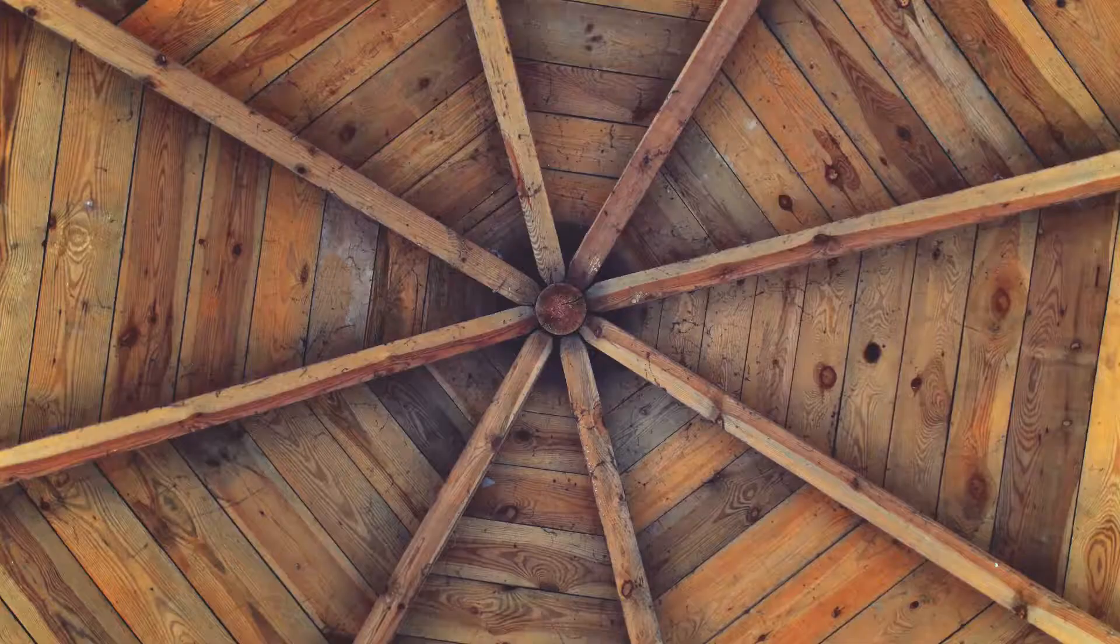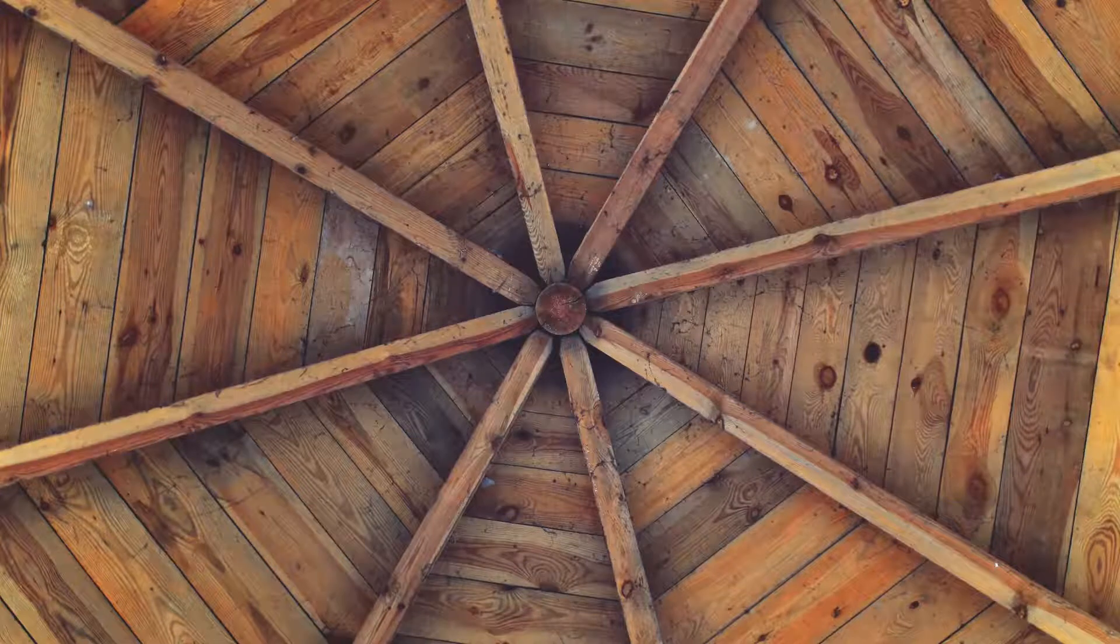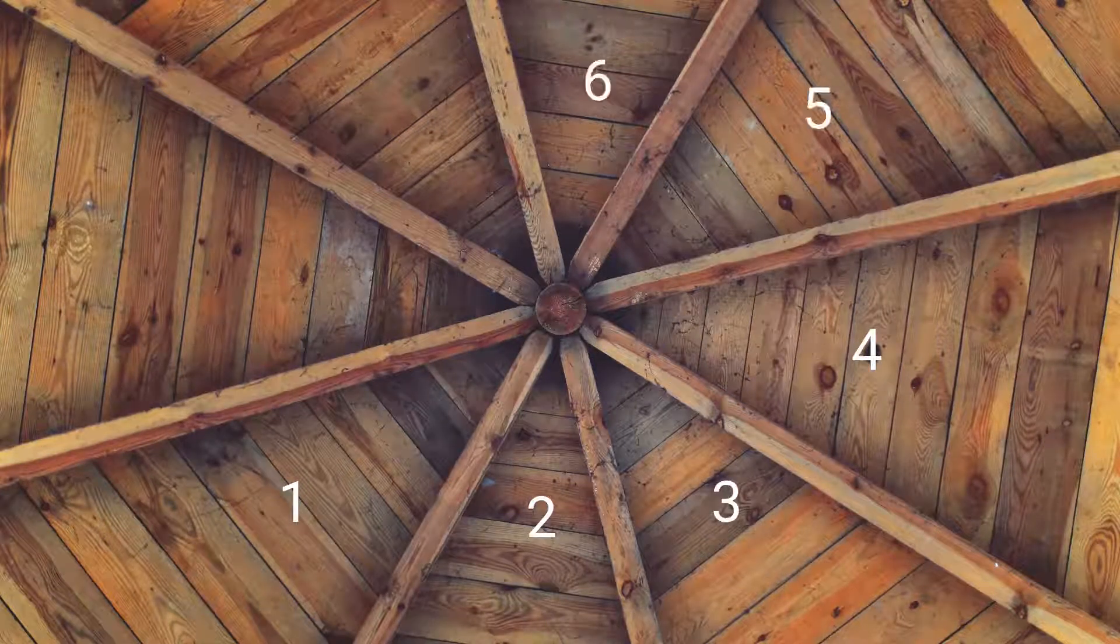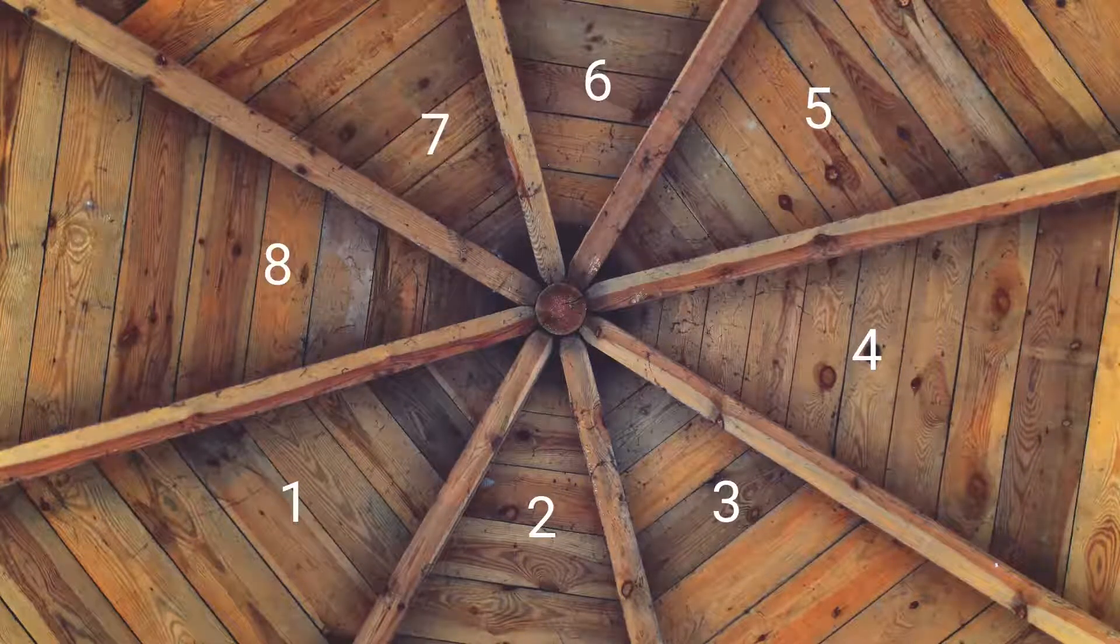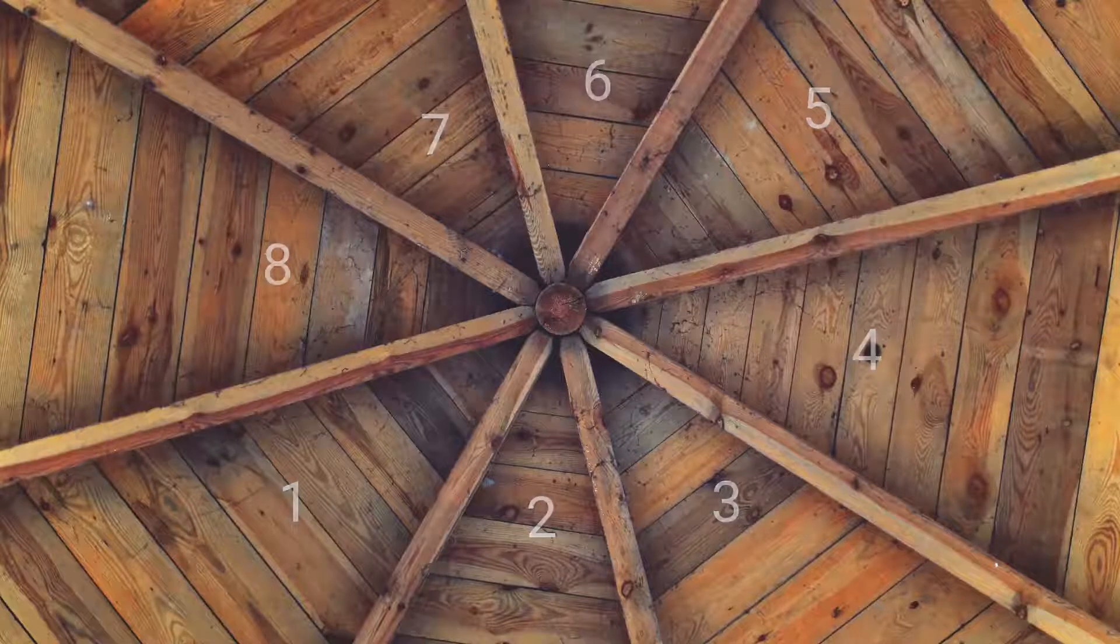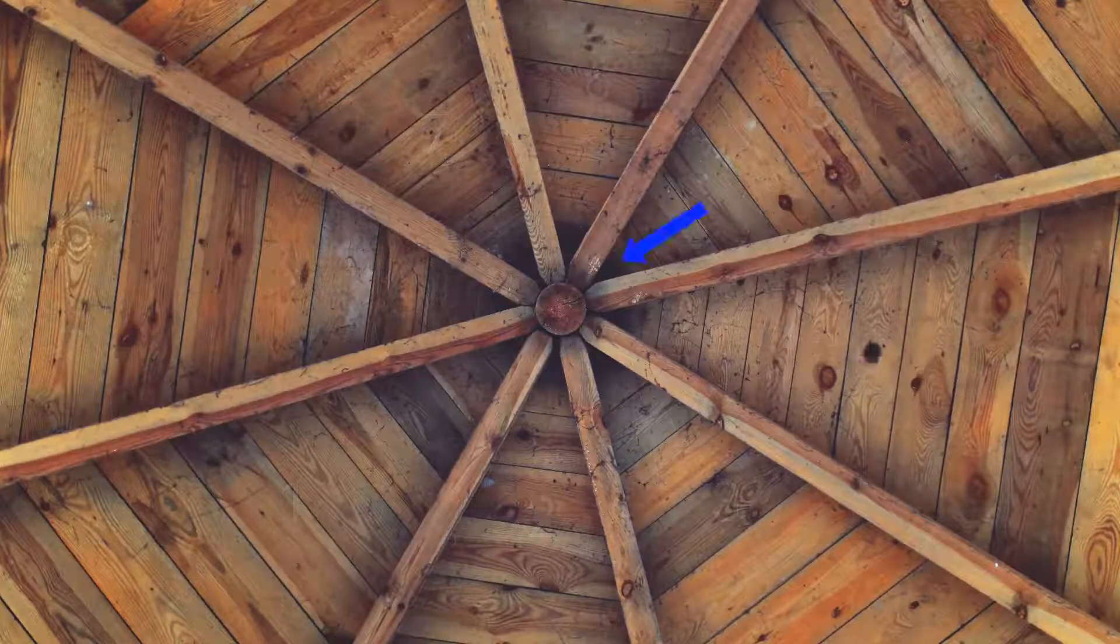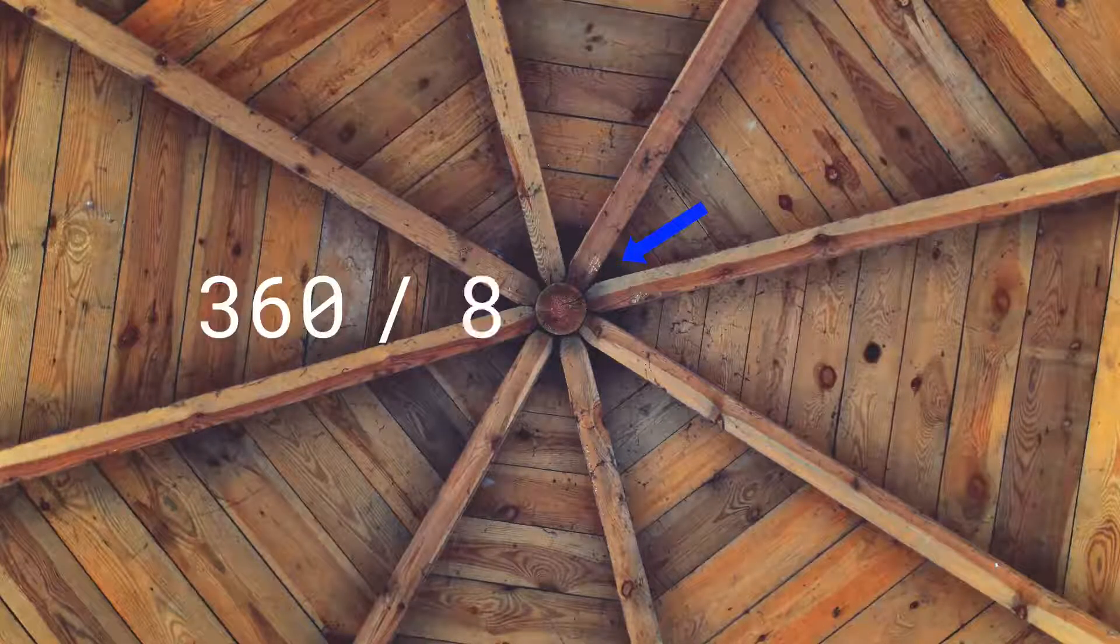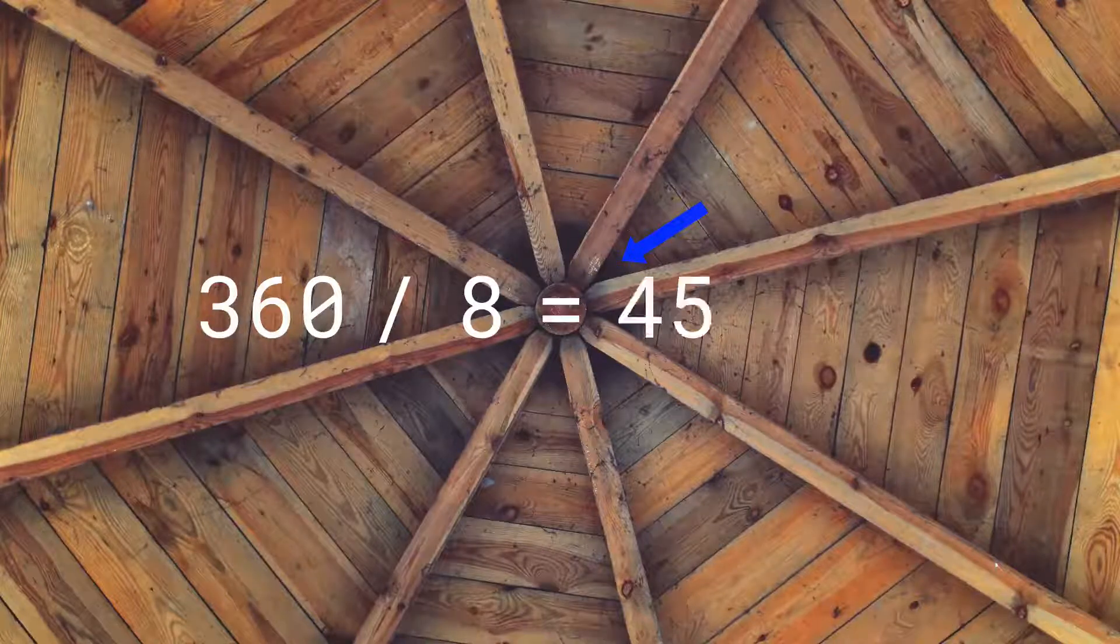The first step is to figure out how many fan wedges there are. In this example, there are 8. Once you know how many wedges there are, determine the angle at the peak by dividing 360 degrees by the number of wedges. That gives us 45 degrees.